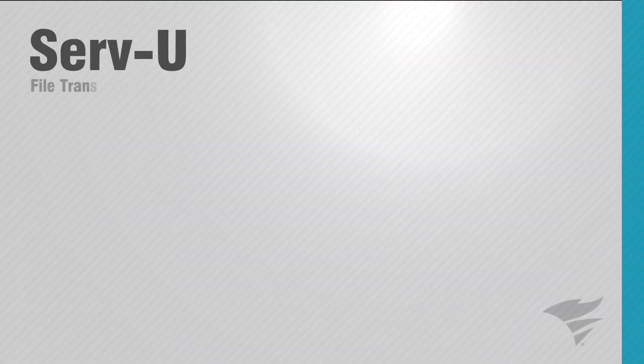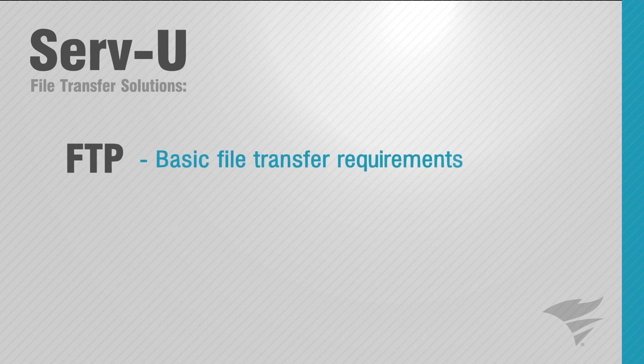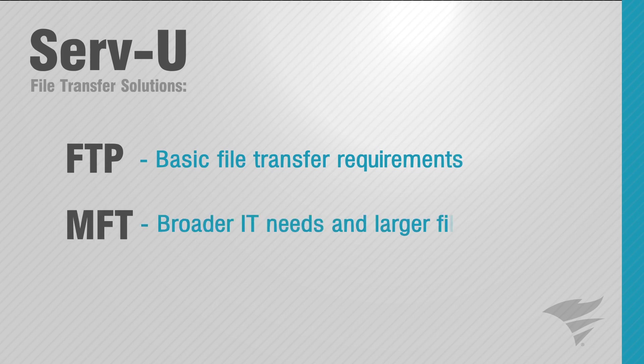Serv-U from SolarWinds offers two reliable and affordable file transfer solutions: FTP Server for basic file transfers and MFT Server for more secure and advanced file transfer and file sharing needs.